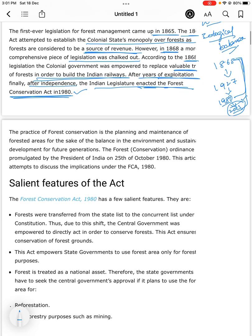The practice of forest conservation is the planning and maintenance of forested areas for the sake of balance in the environment and sustainable development for future generations. The Forest Ordinance was promulgated by the President of India on 25 October 1980.